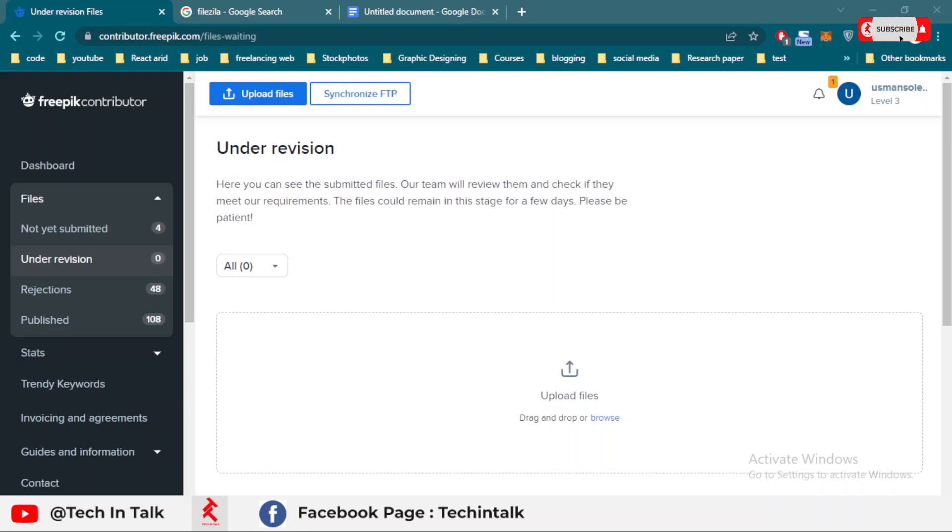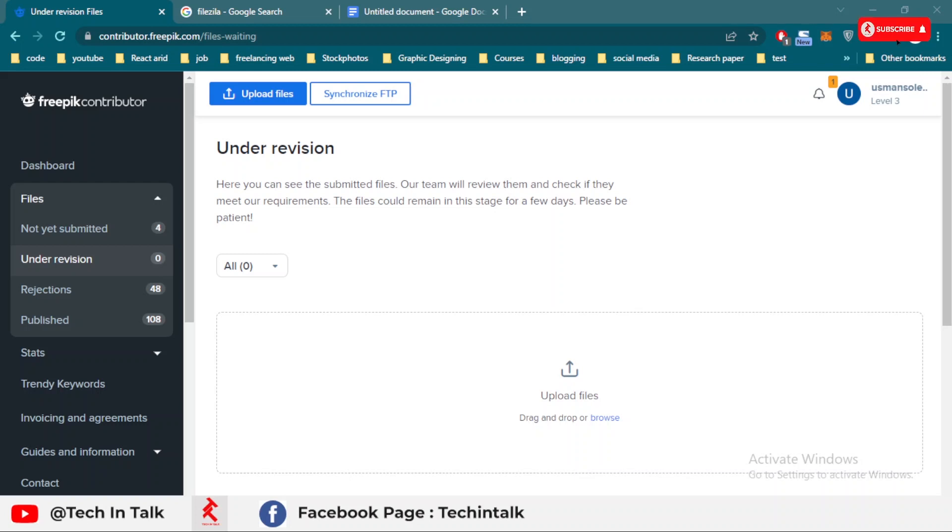Assalamu alaikum, welcome back to Tech and Talk. In this video we'll discuss how to upload files on FreePik using FTP service or FTP client option, and whether it's worthwhile or not. We'll discuss all these things in this video.